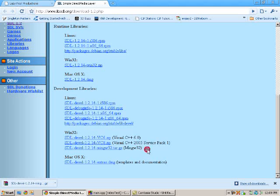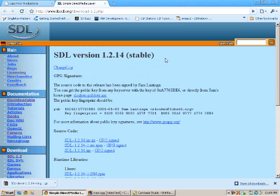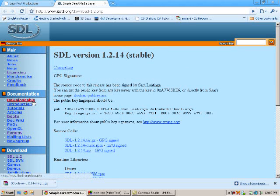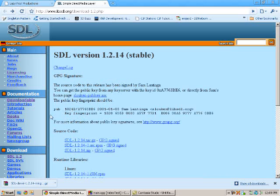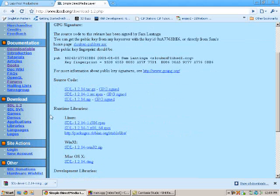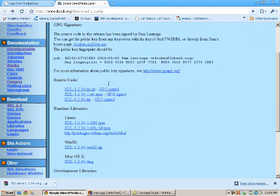So what you're going to want to do is go to the SDL website, which is libsdl.org, and you're going to want to click on download, and then SDL 1.2, and it will take you to this page.